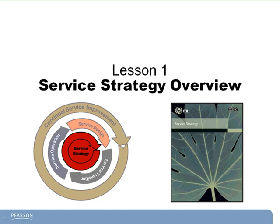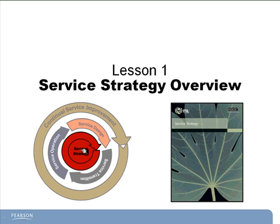Lesson 1 is our Service Strategy Overview. I like to begin each overview section with a shot of our life cycle ball, so you can see which life cycle phase we're currently in, where we've been, and where we're going. Here you can see that the Service Strategy phase is illuminated, while the other phases are grayed out, showing us that we're in our first phase.